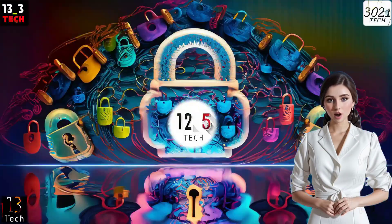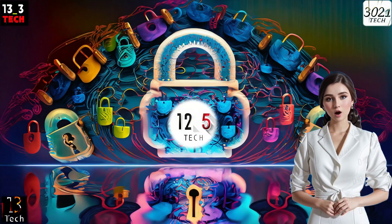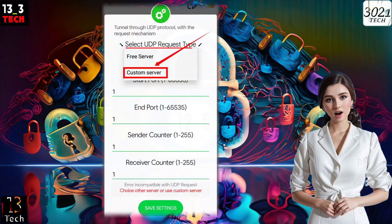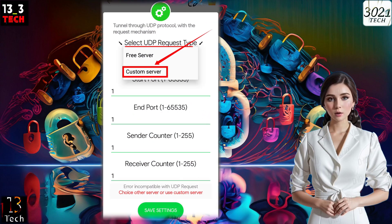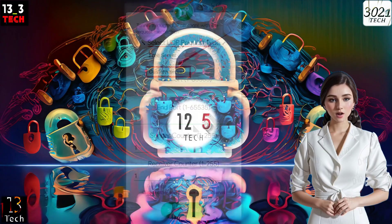Step 5: Choose Custom Server. Under UDP Request Type, select Custom Server from the menu. This will allow you to set up a custom server configuration within SockSip Tunnel.